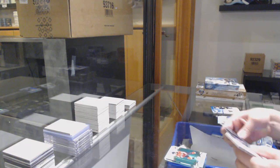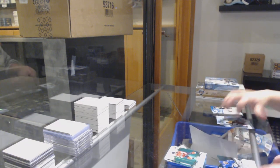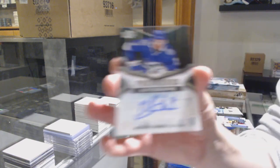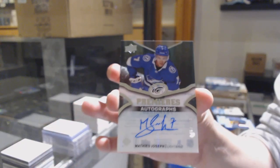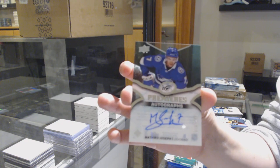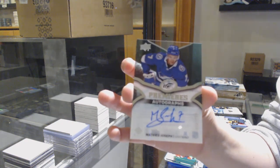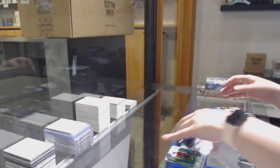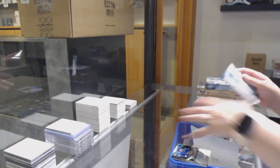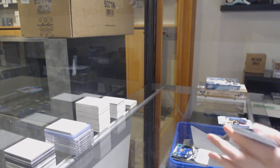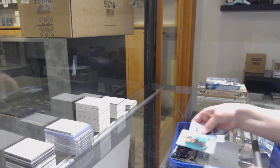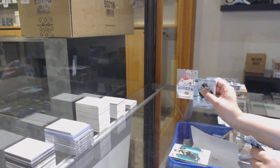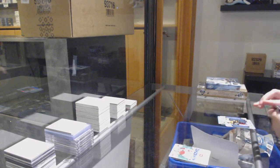Green of Evgeny Kuznetsov, Ice Premieres auto number to 299, Matthew Joseph. Green for Boston, Patrice Bergeron, and sub-zero of Carey Price.